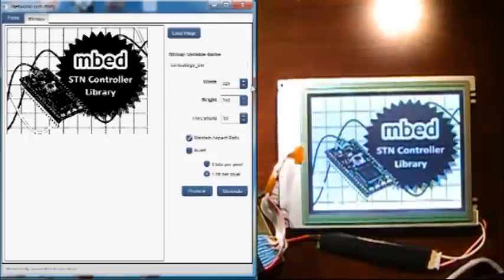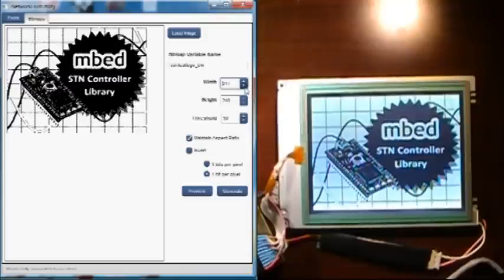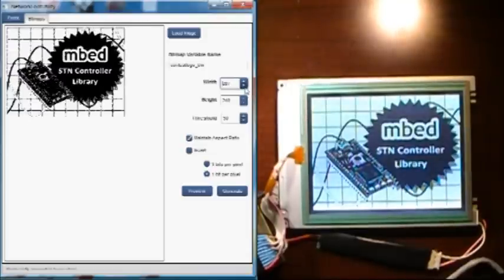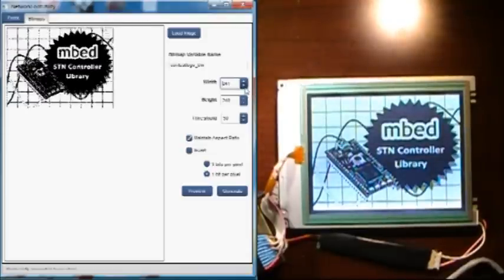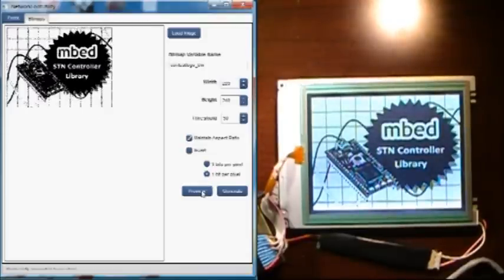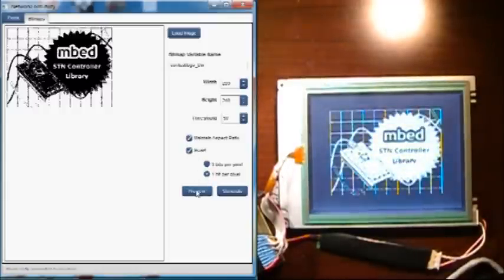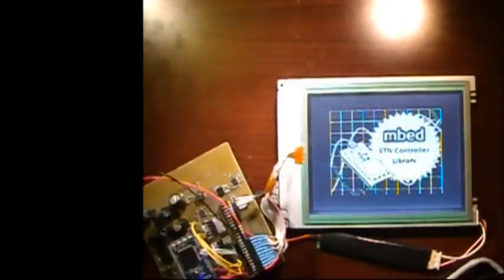Preview it like that. Change the size, see how that looks. Invert. That's it. Pretty cool.